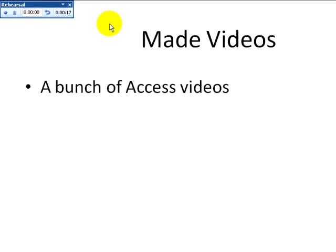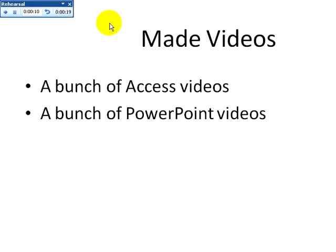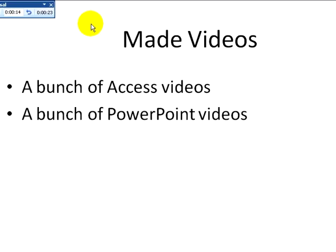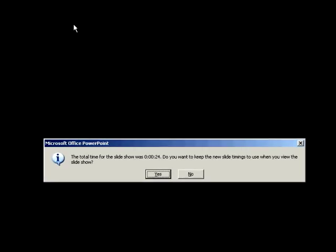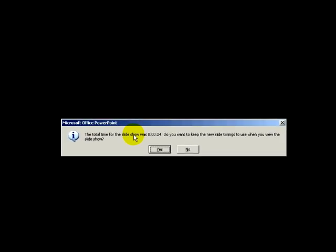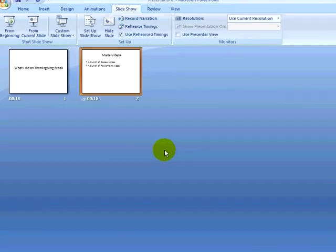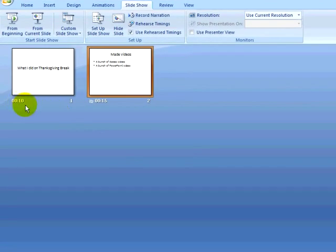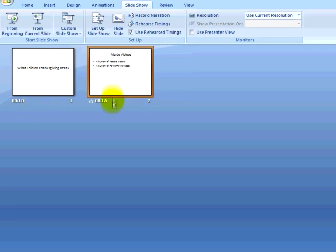When I finish my rehearsal, it has recorded the amount of time that I have spent on each slide, and I then have the option of using these timings in my slideshow. Now if I look at Slide Sorter View, I can see the new timing set for each slide.